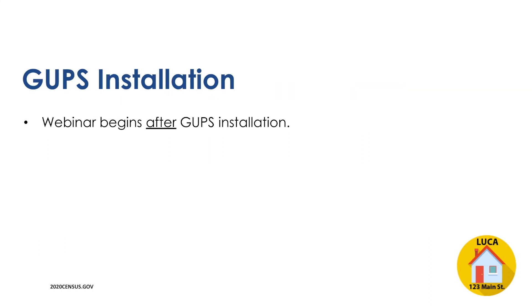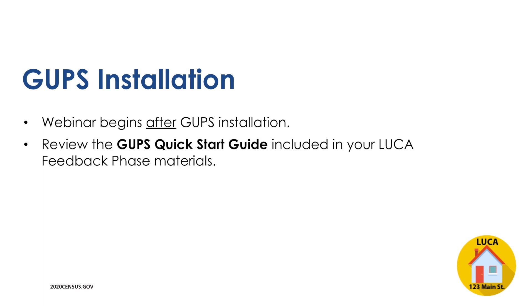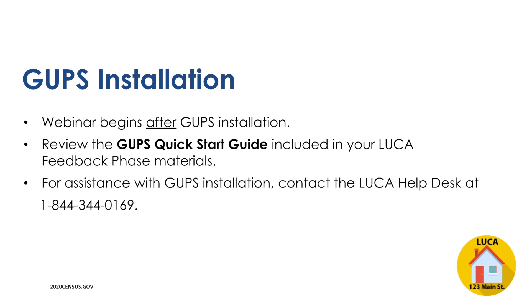This webinar begins after GUPS has been successfully installed. Please review the Quick Start Guide included in your LUCA feedback materials package for a quick summary of how to install GUPS on your computer, as well as the minimum hardware and software requirements necessary to use GUPS. If you require further assistance with GUPS installation, contact the LUCA Help Desk at 1-844-344-0169.